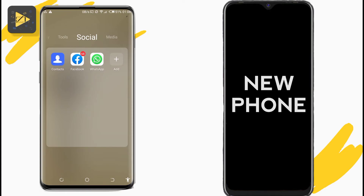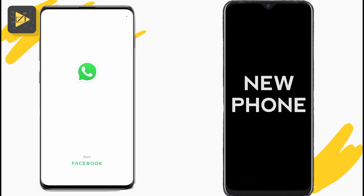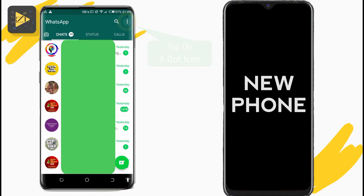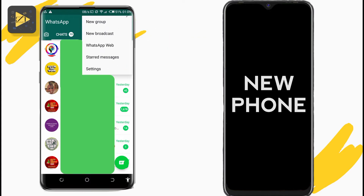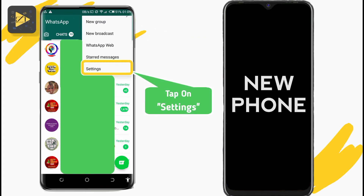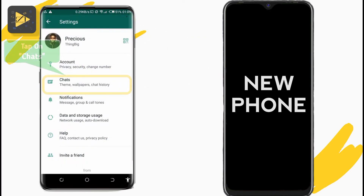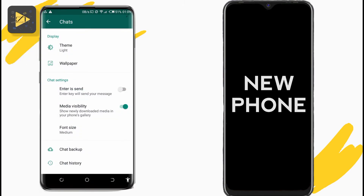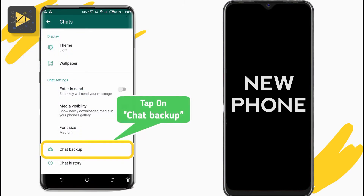First, turn on the old phone and open WhatsApp. Tap on the three dots at the top right and from the pop-up options select Settings. In Settings, tap on Chats. From the chat settings, look below and tap on Chat Backup.